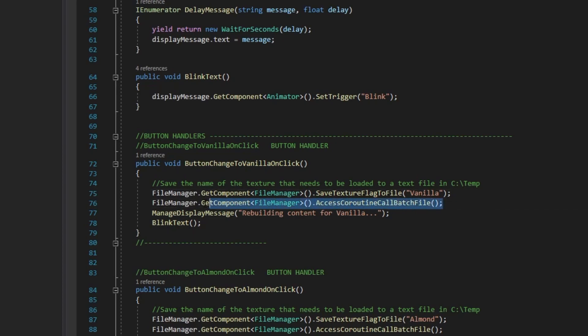Access coroutine call batch file does exactly what it says. In the file manager, it calls a coroutine which initiates the call to the batch file on the hard drive. We'll now continue our review in the file manager script.